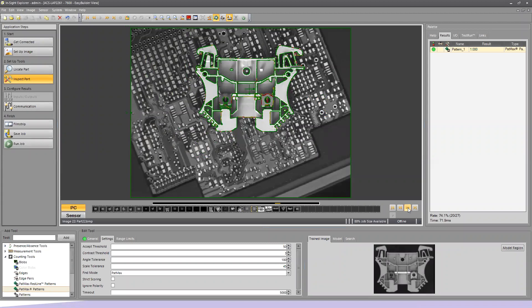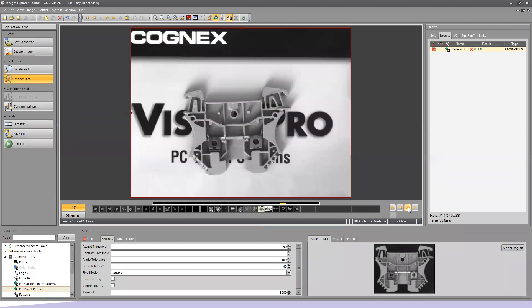This one's known as a confusing background. A lot of the things going on here, but we're still able to find our pattern amidst the background.